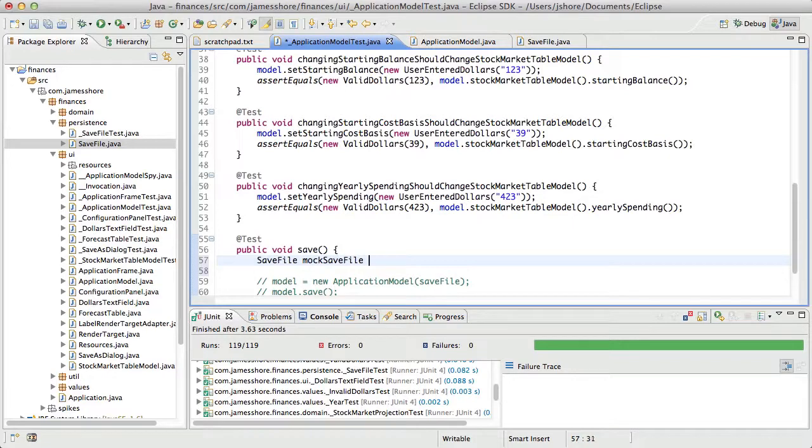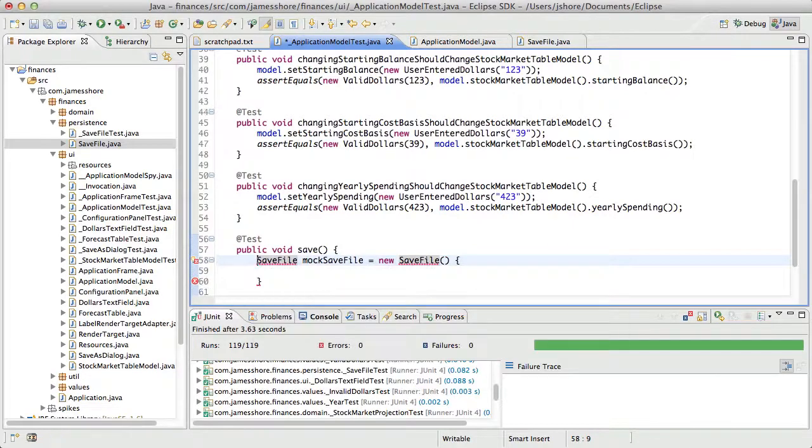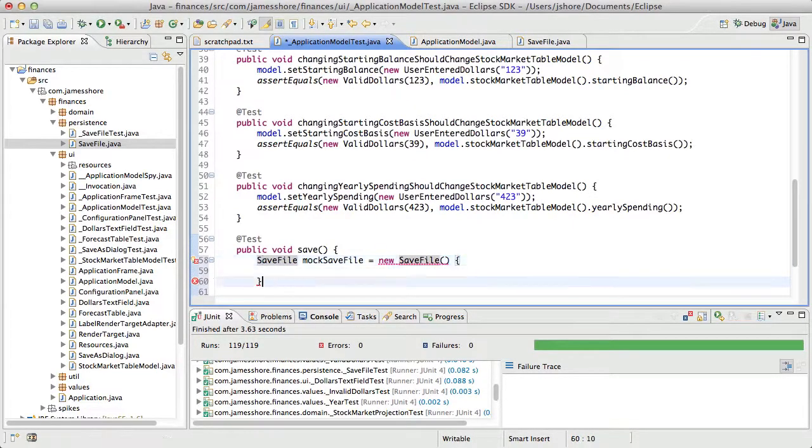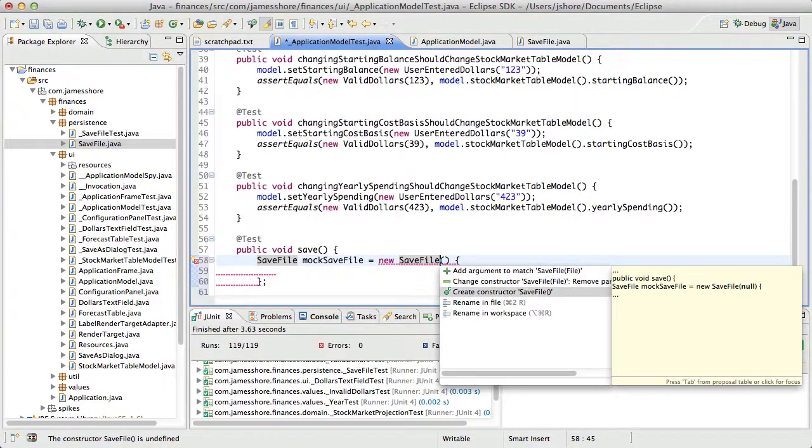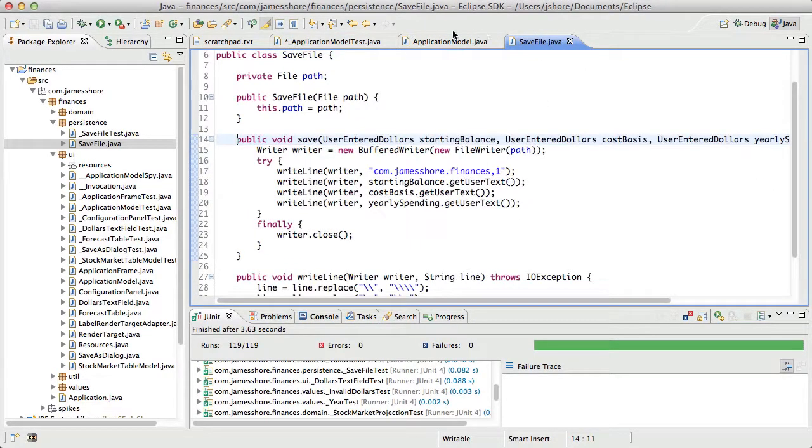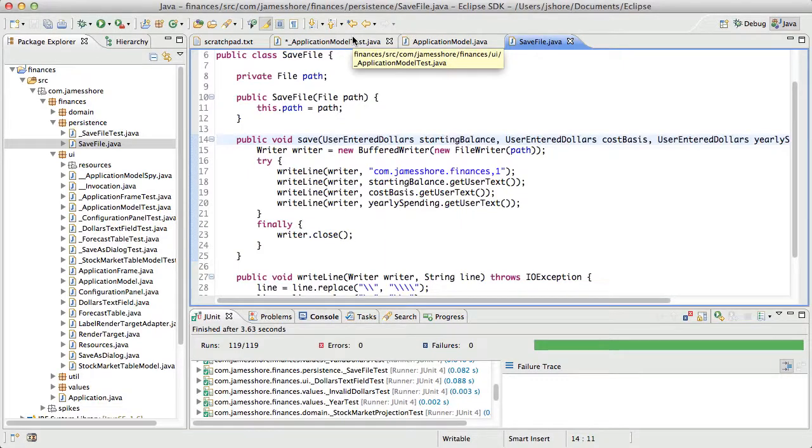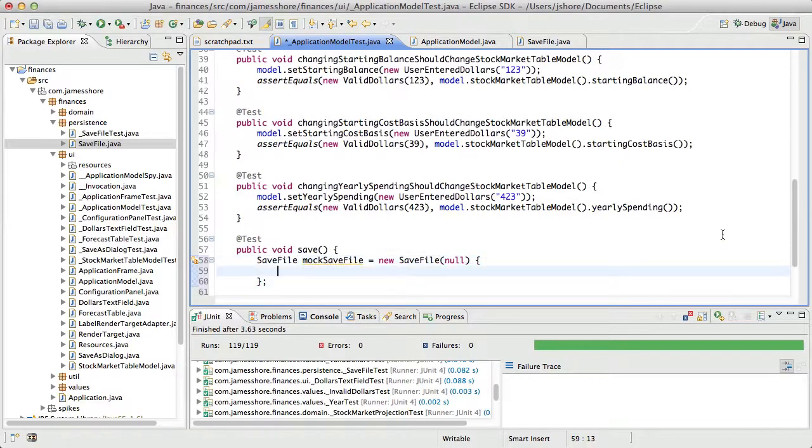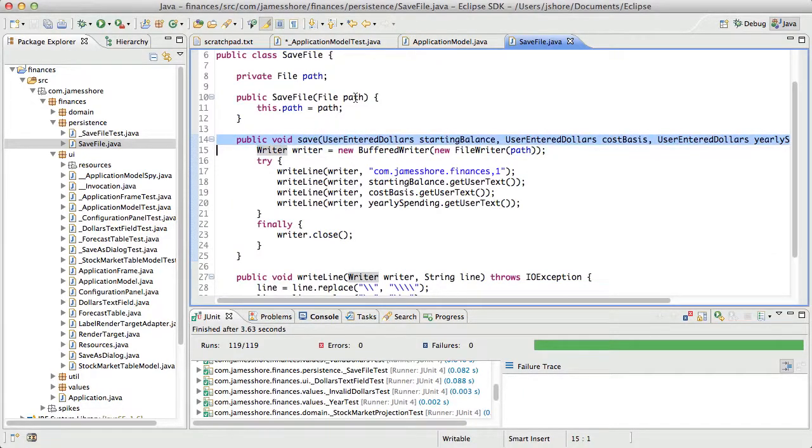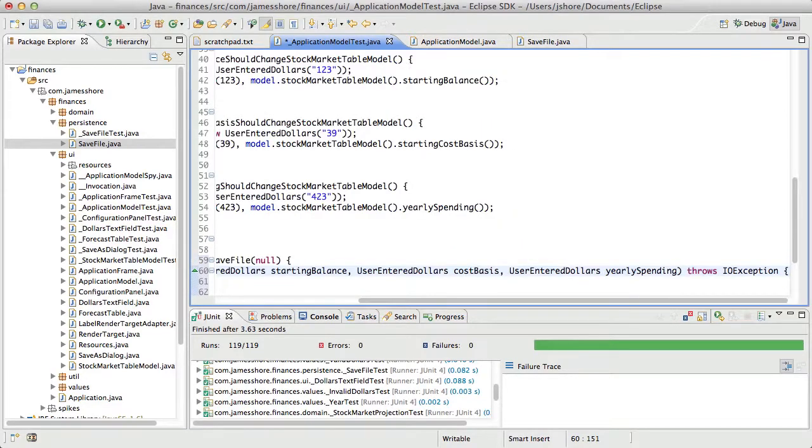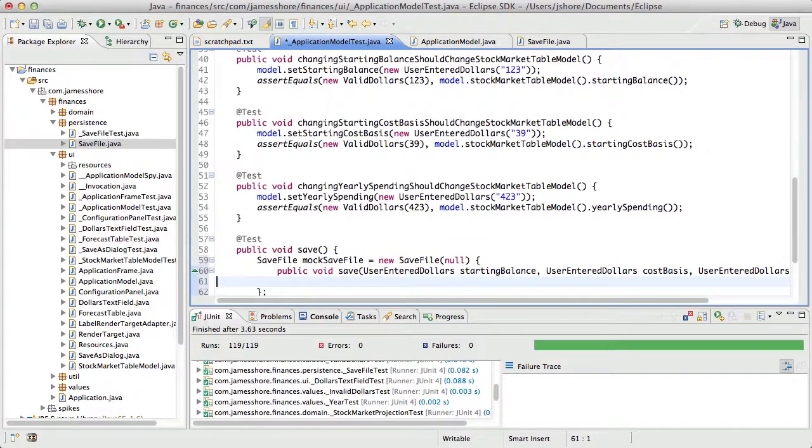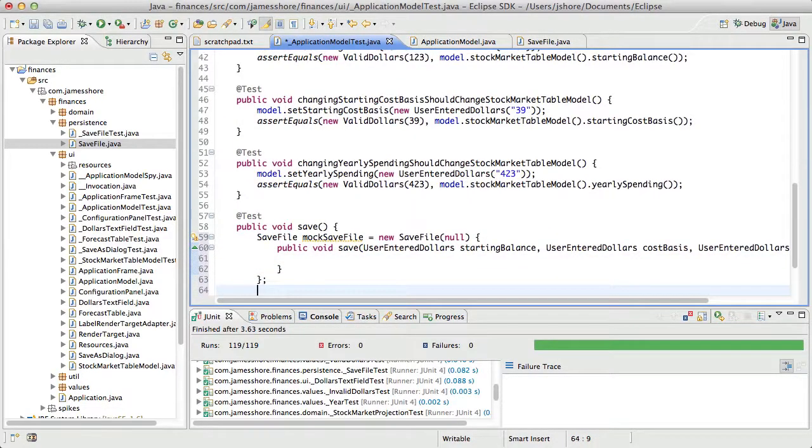So now I should be able to create a mock save file. And really, it's a spy again, but that's okay. We'll mock out the save method. Now, again, I could be using a framework like Mockito to make this a little bit easier, but this is pretty straightforward, and I'm trying to keep my mocks to a minimum.